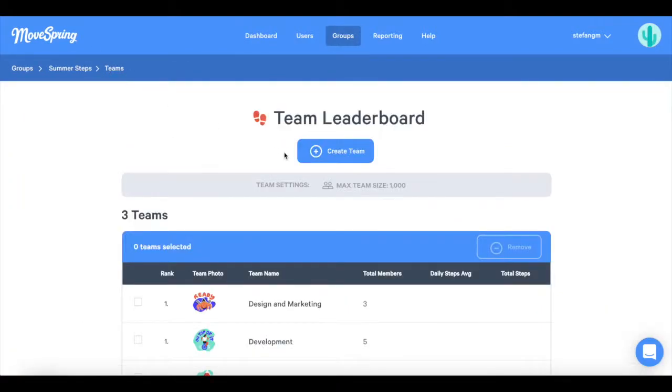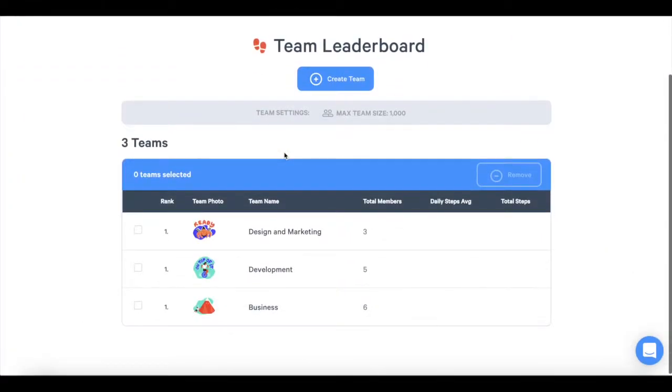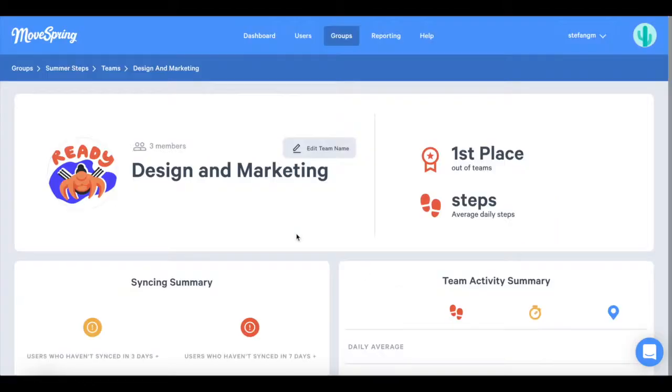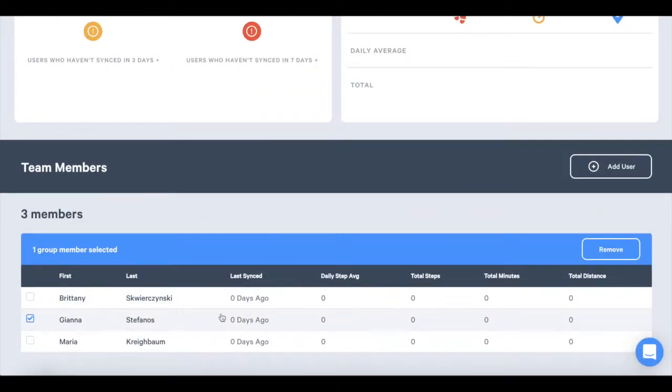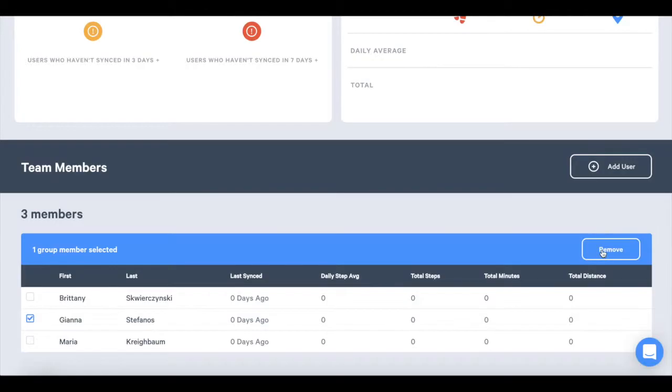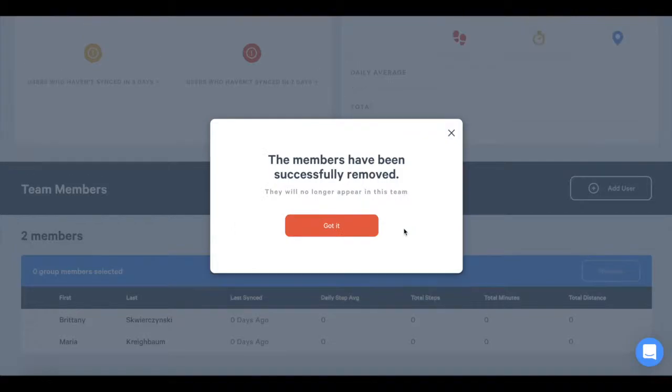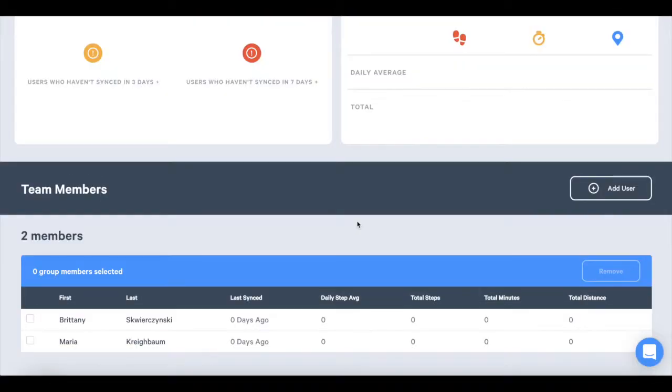To remove users from a team, click on a team and scroll down to Team Members. Click on the box next to the name of the user you would like to remove and press the Remove button. You will be asked to confirm that you want to remove the selected user or users and then press Yes Remove. They will no longer appear in this team.